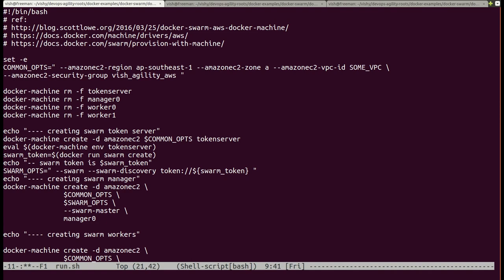Using that swarm token, I provide common options to every single member of the swarm: --swarm and --swarm-discovery token://, followed by the swarm token that was auto-generated above. I generate a variable called swarm_ops, which is a simple structure that allows me to reuse these variables without having to copy and paste or type them again and again.